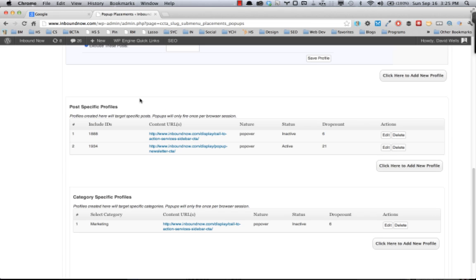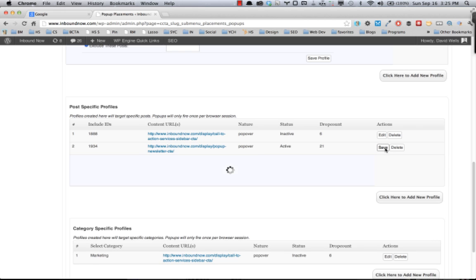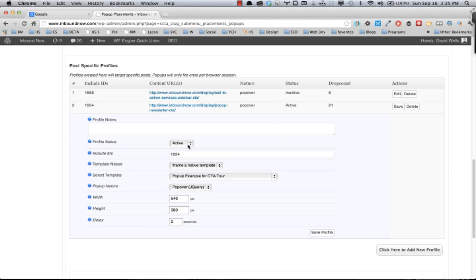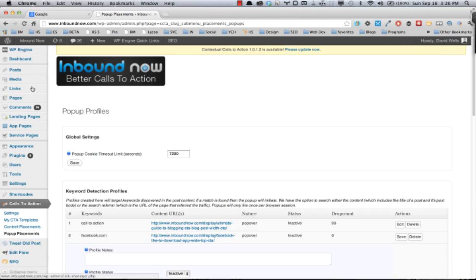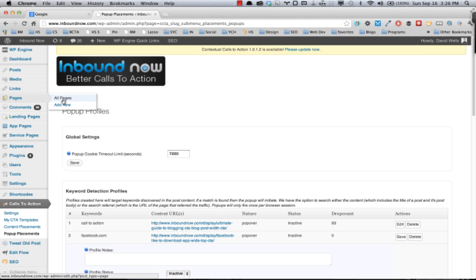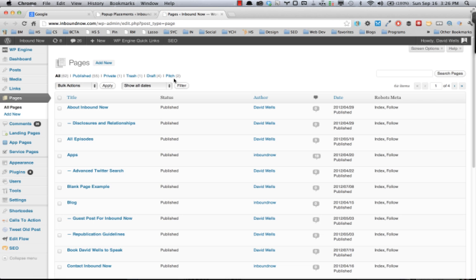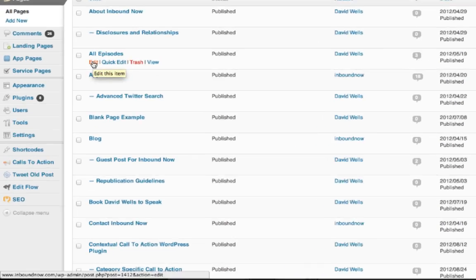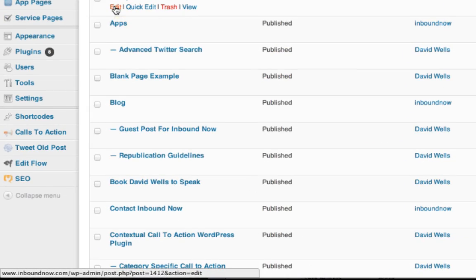The next section of the pop-ups area in the contextual call to action plugin is actually doing post or page specific pop-ups. So in the examples that I have here, what we can see is based on the page ID, and you can grab the page ID by going into your pages or into the post section. If you hover over any of the pages on your site, you can see down in the bottom there you can see the post ID.